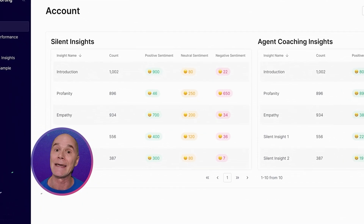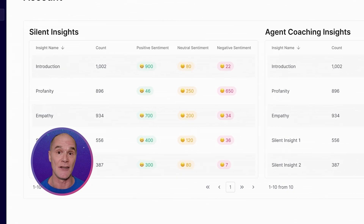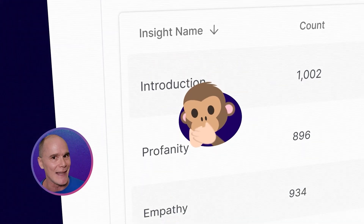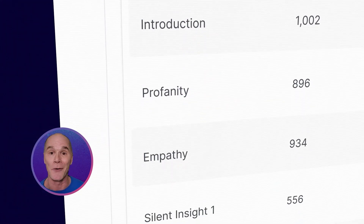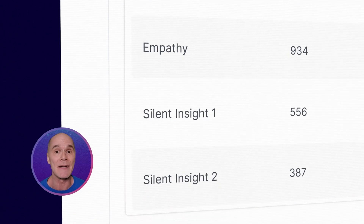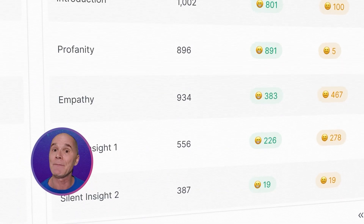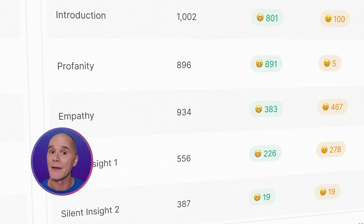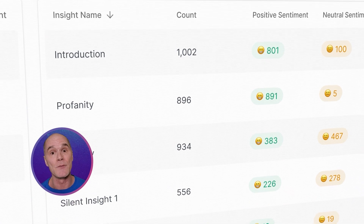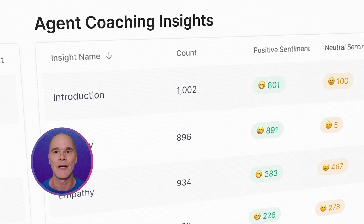Sid is measuring sentiment during key points of the call, such as the introduction, whether spicy language is used or empathy, and custom insights that you can define. You can also see the same key sentiment points but from the agent's point of view as well, which can really help with coaching.